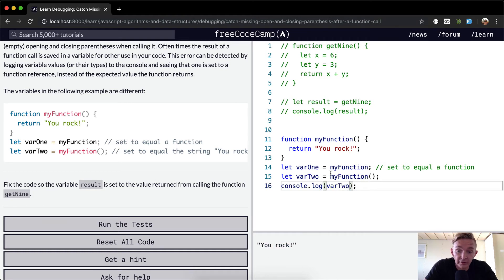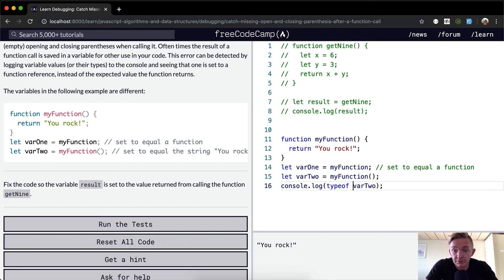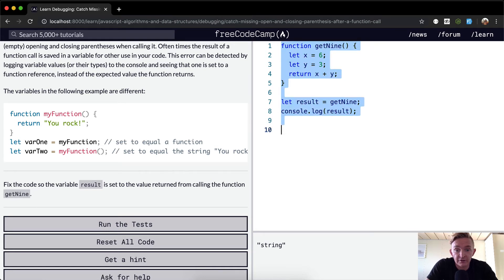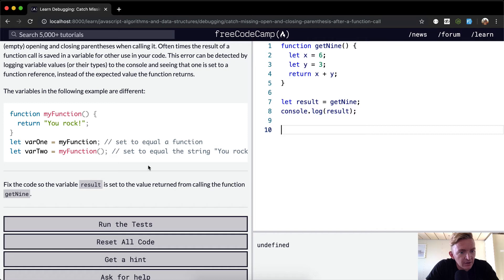And if we were going to typeof, we would see that this is the type of string. Anyways, I'm just showing you what happens with the example and return all the code back to the way it was.